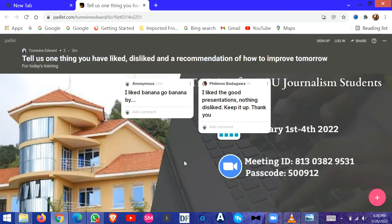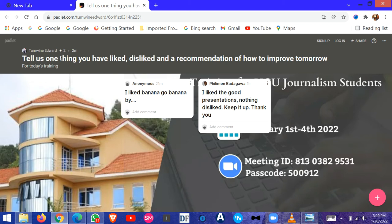Here we have a question: tell us one thing you have liked, disliked, and a recommendation on how to improve tomorrow. So how do you respond to this? You can see we already have some responses. Now you click this plus button that is at the bottom right.